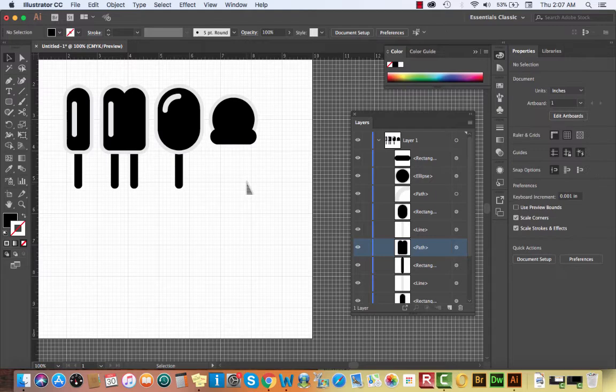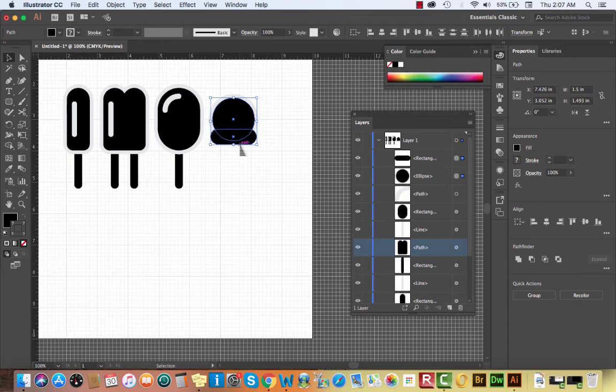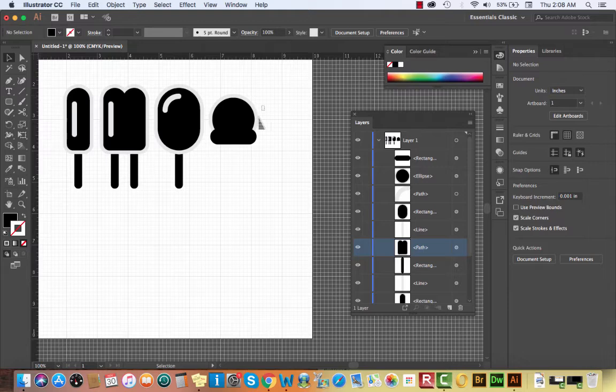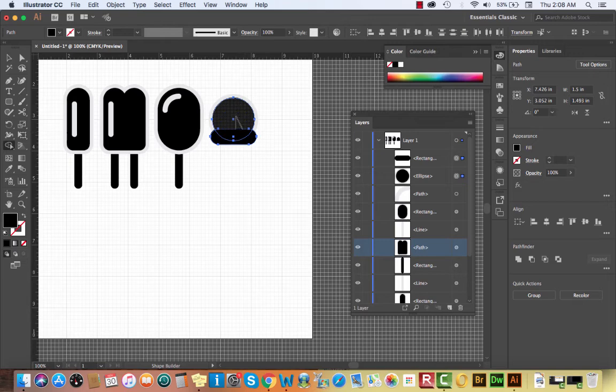Select both the circle and the rounded rectangle together, then use Shape Builder (Shift-M) and click-drag across both shapes to merge them into a single ice cream scoop path.